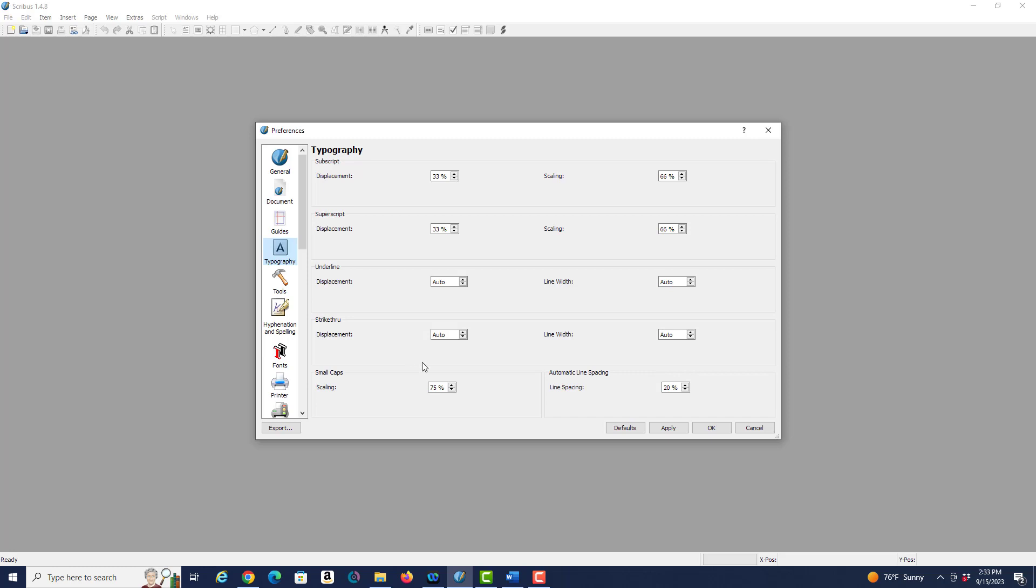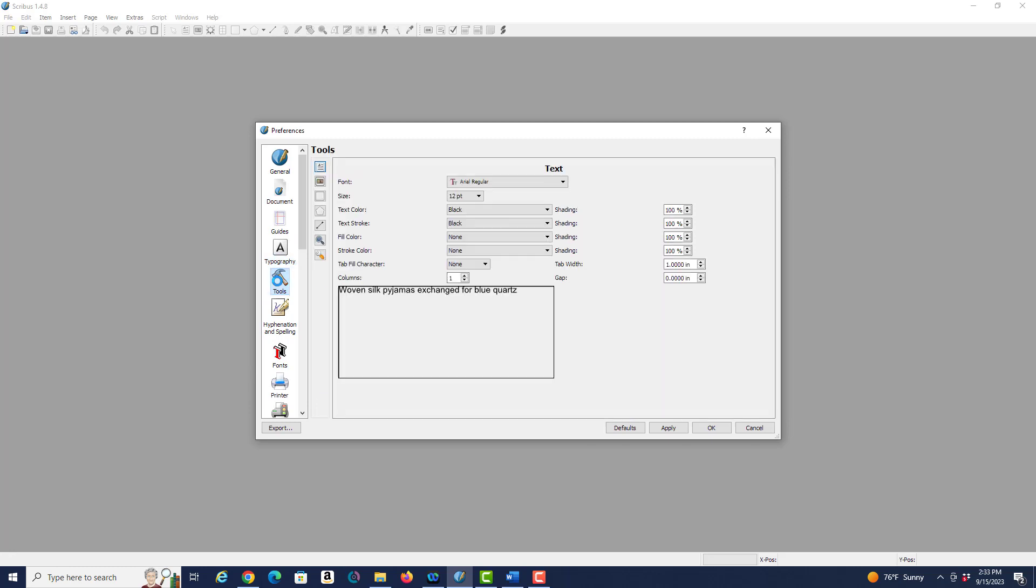On the tools you can set up your default font here. I am going to leave it at Arial 12 point, but if you want to change your default font this is the place that you would do it. So again I have nothing to change here.